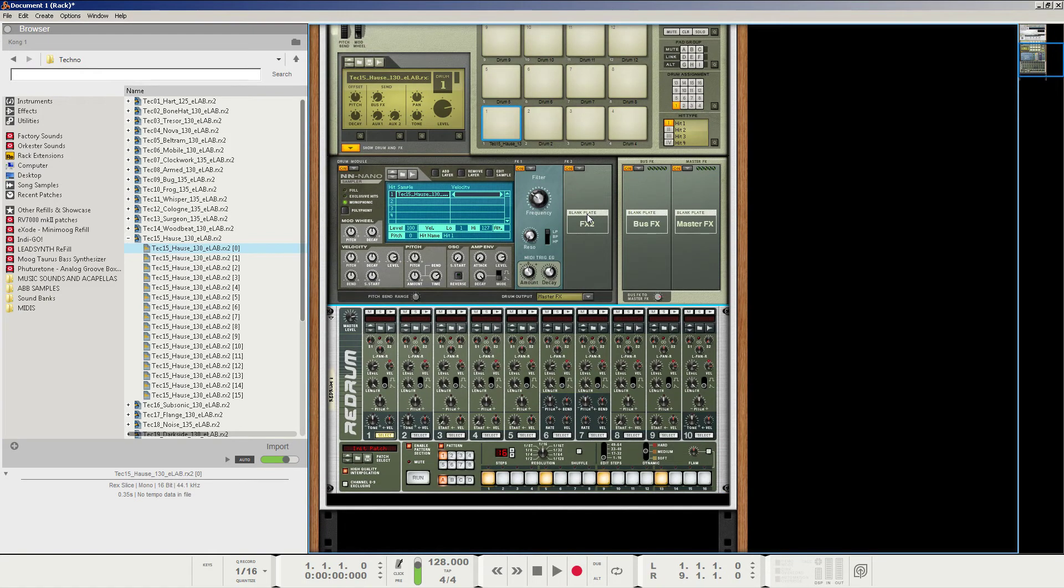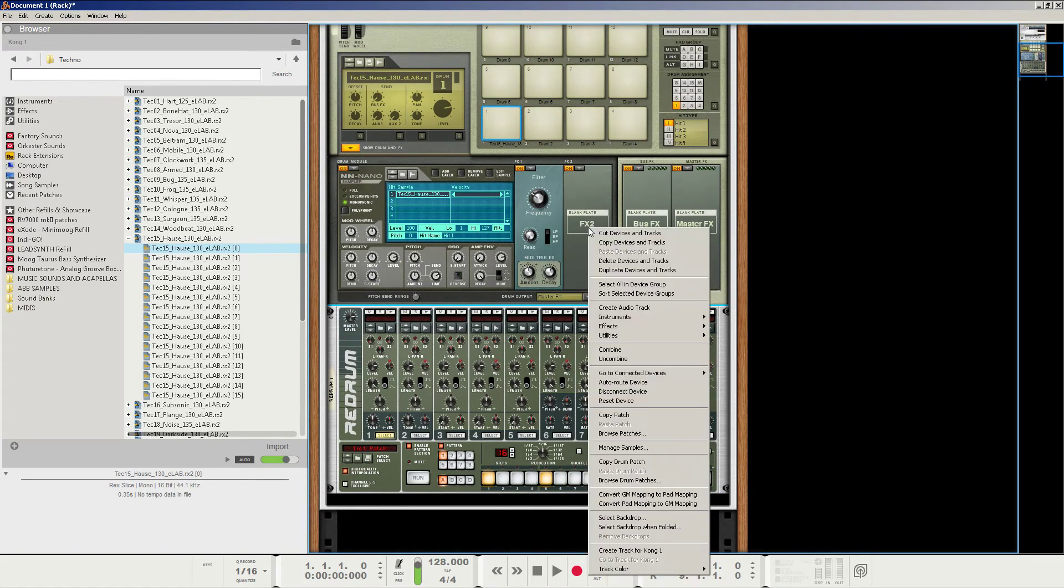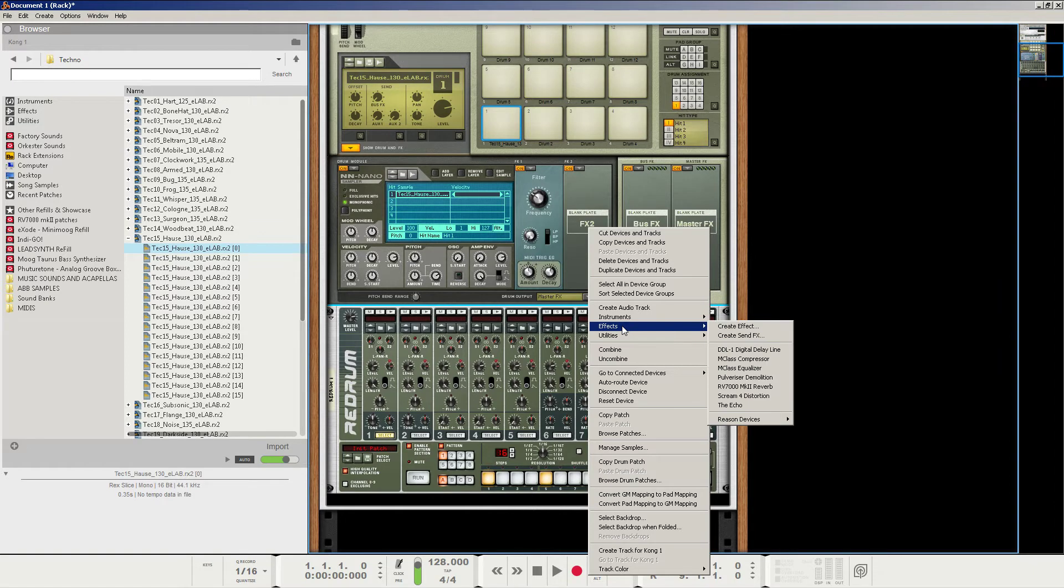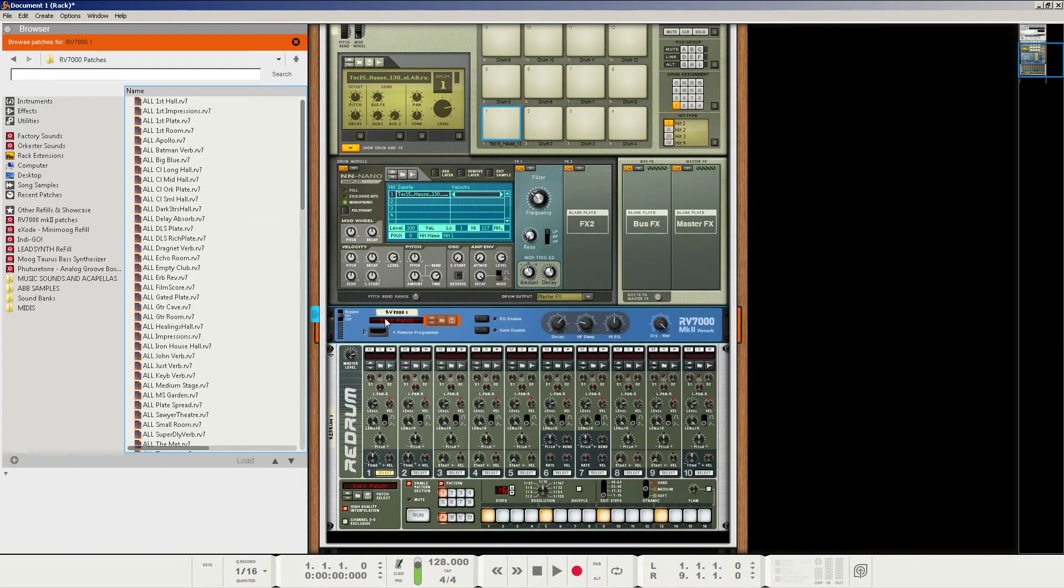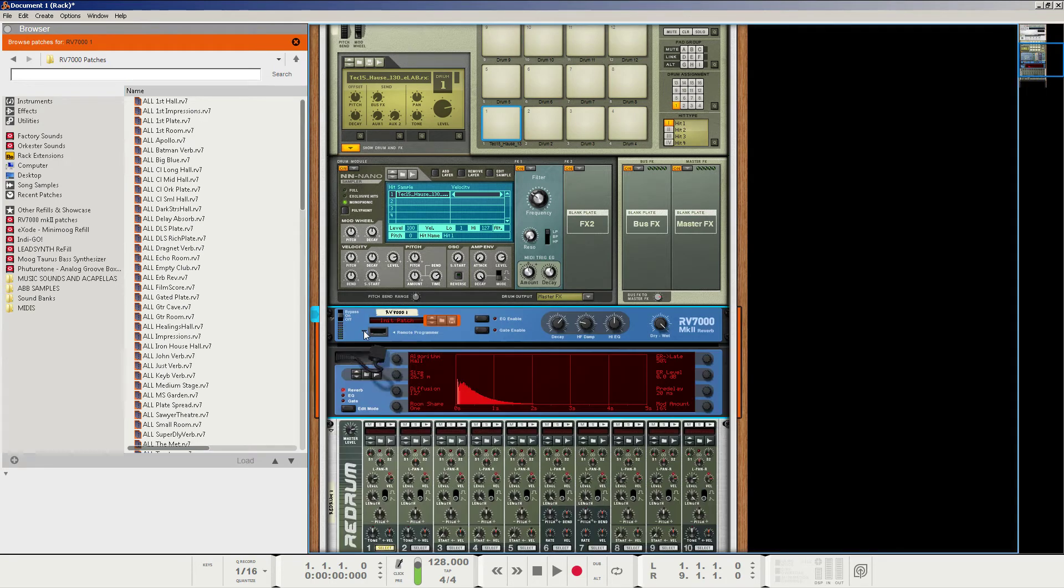And now the fun part begins. What we're going to do is we're going to right-click on the Kong and create an instance of the RV7000 Mark II Reverb. We're going to click to show the remote programmer. And always make sure to right-click and initialize the patch.